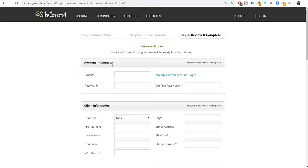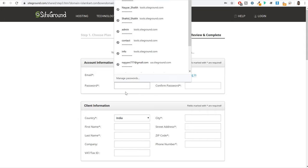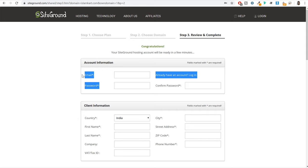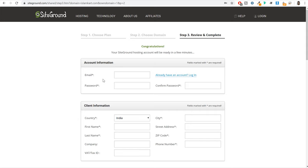Whatever email address and password you enter under account information will become your login credentials — whenever you want to log in to your SiteGround account you will use these. So make sure to remember them and write them down somewhere. Then you have client information: your country name, first name, last name, address, phone number. Company name and tax ID are not compulsory so you can leave them.